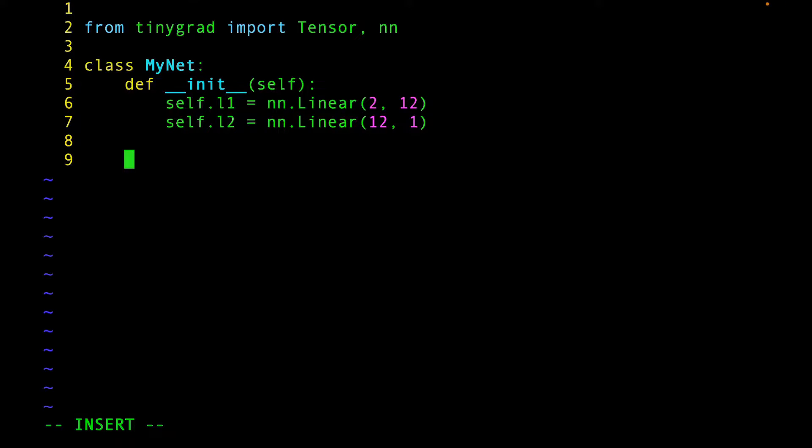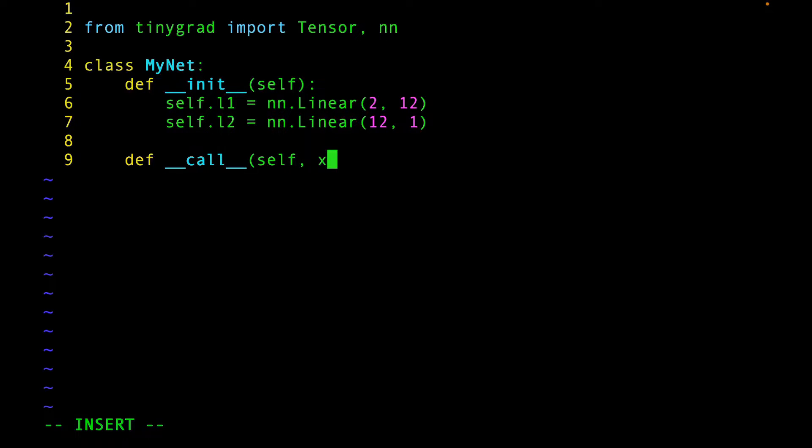This essentially means that our neural network takes two inputs and spits out one output. 12 can be thought of as the number of neurons in a hidden layer.